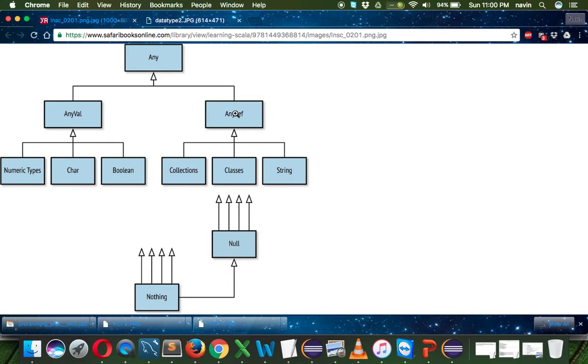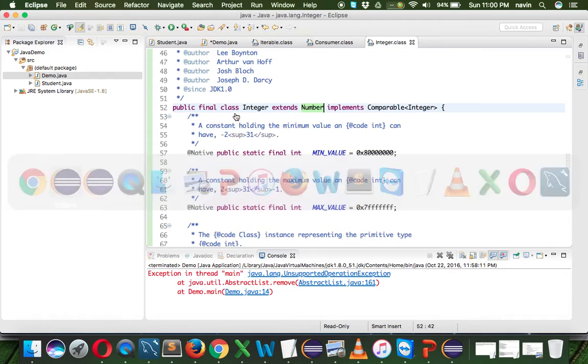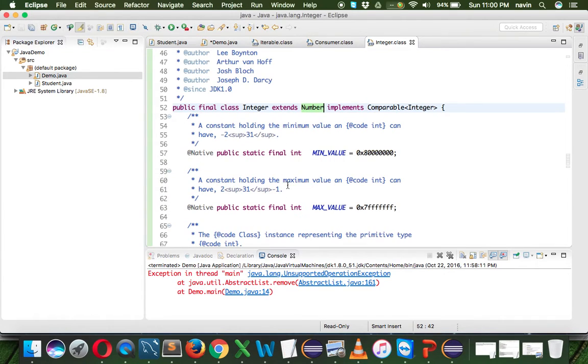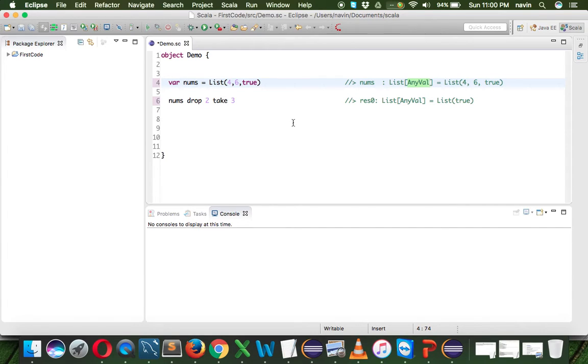This is something different in Scala compared to Java - not very different, but it is something which is new. That's how you specify the hierarchy here.